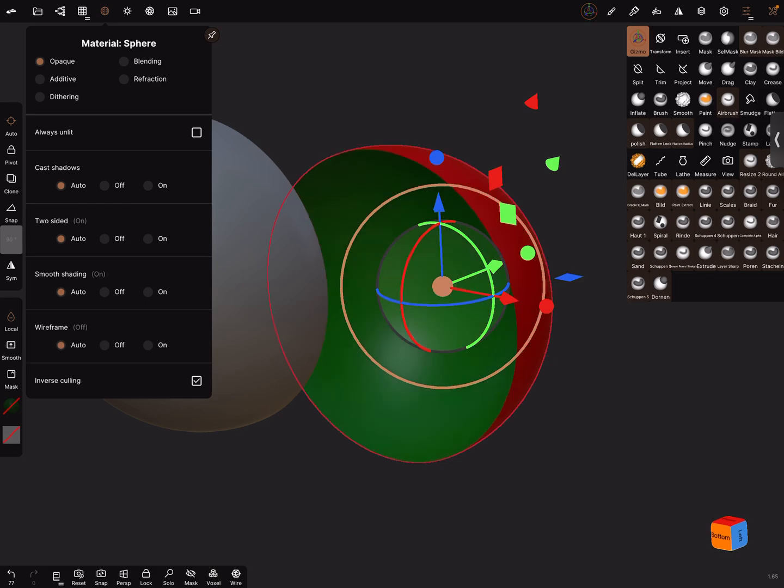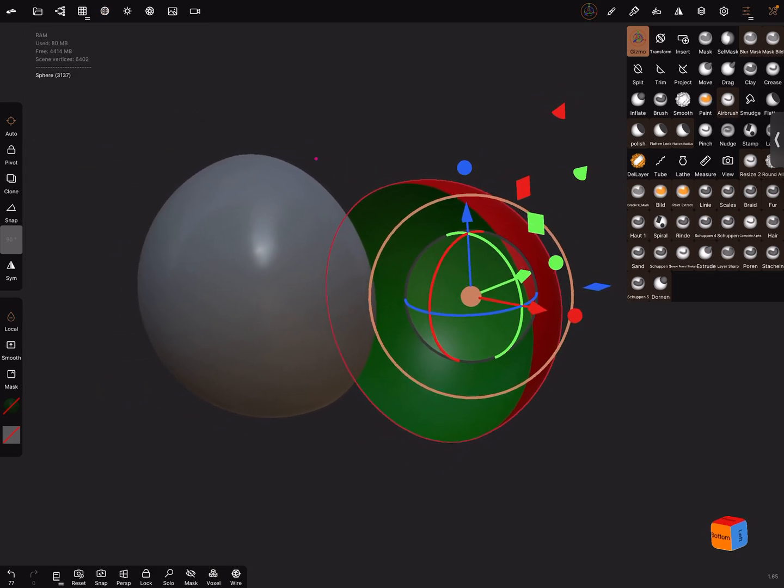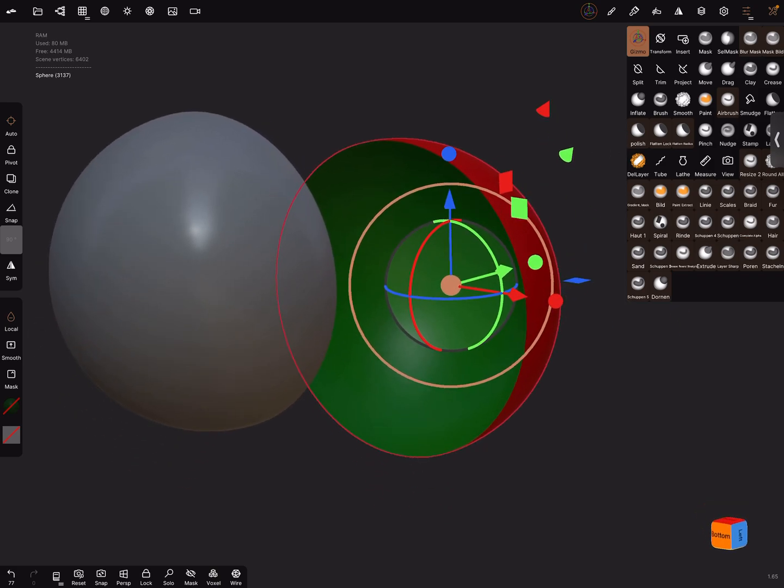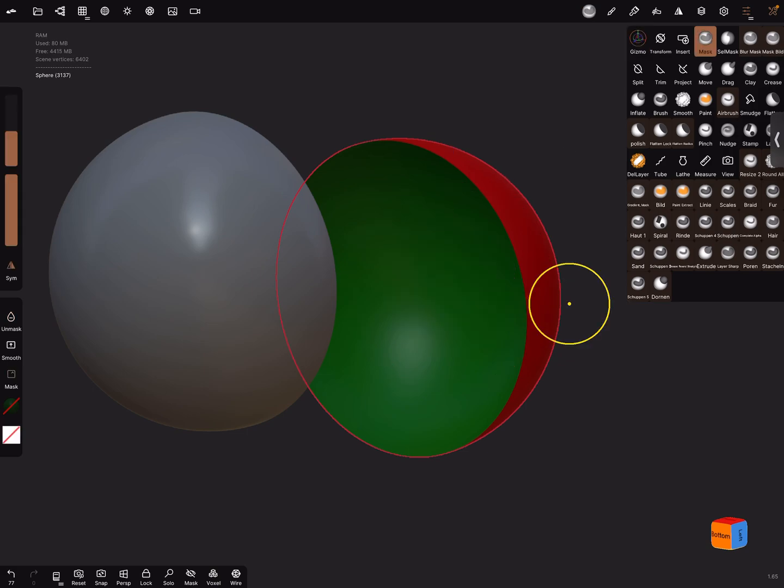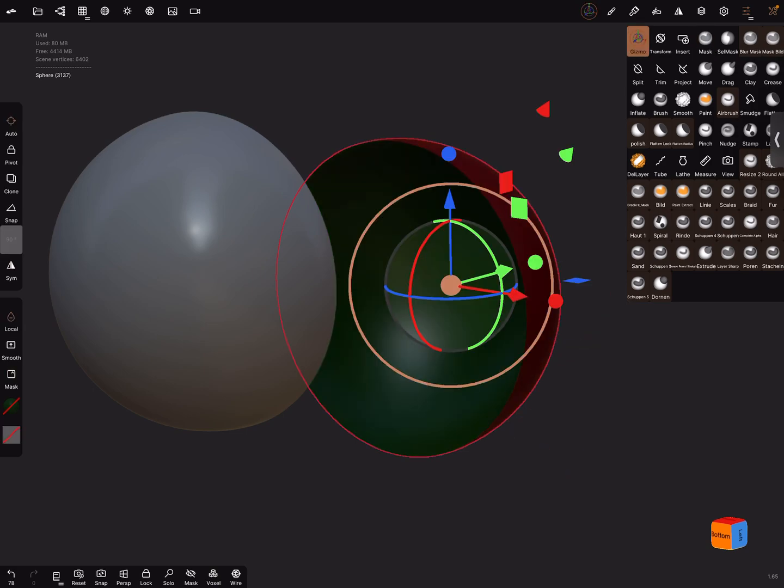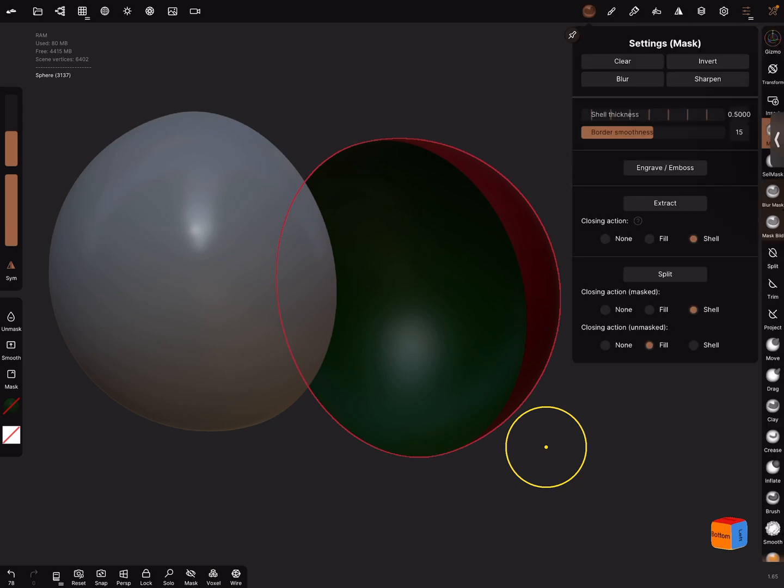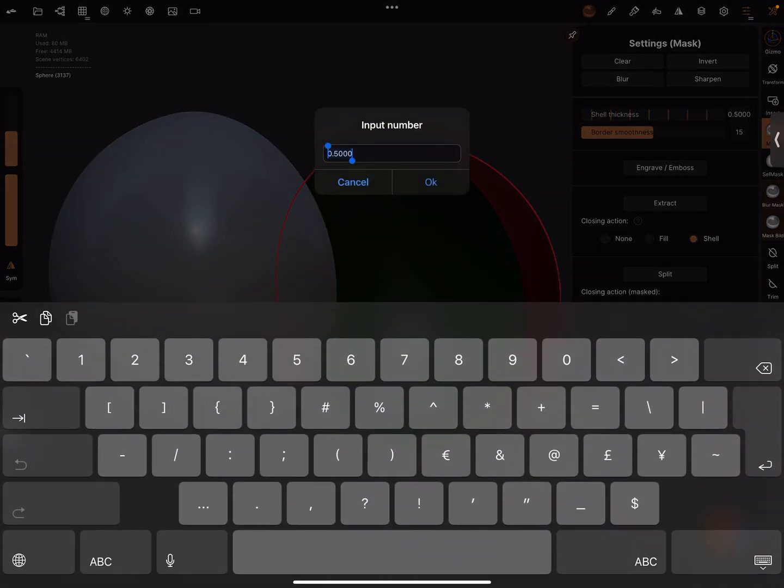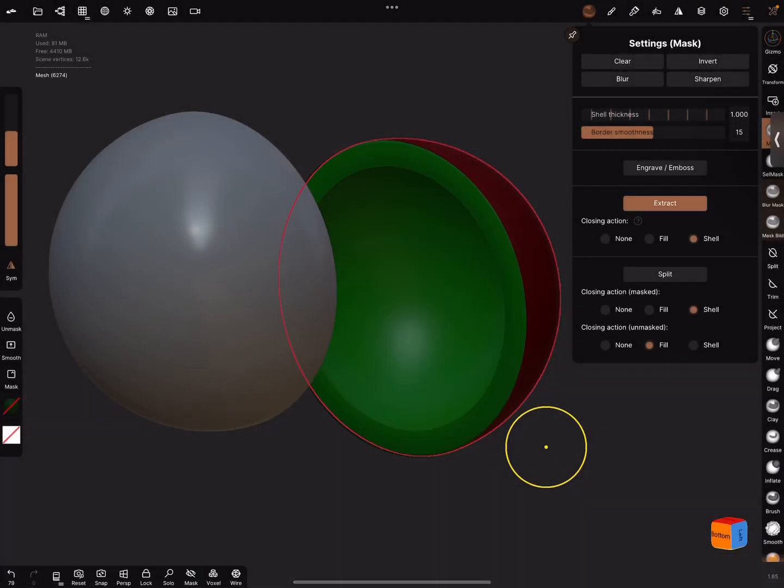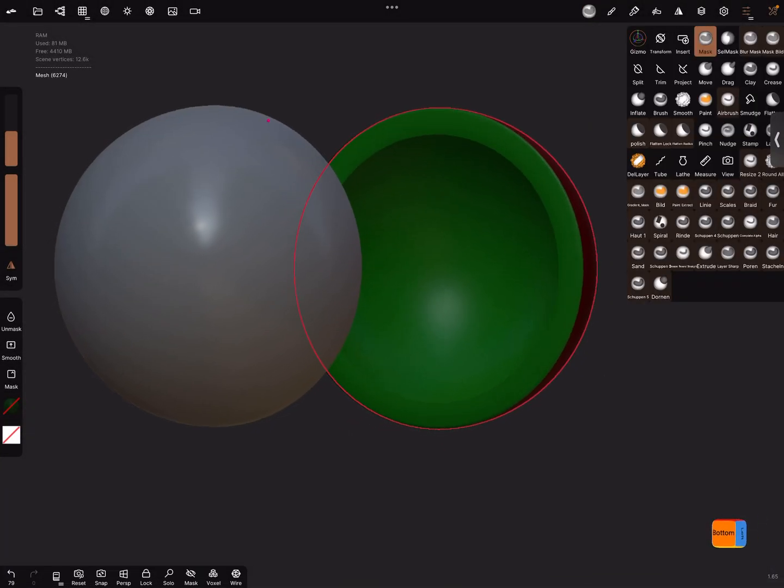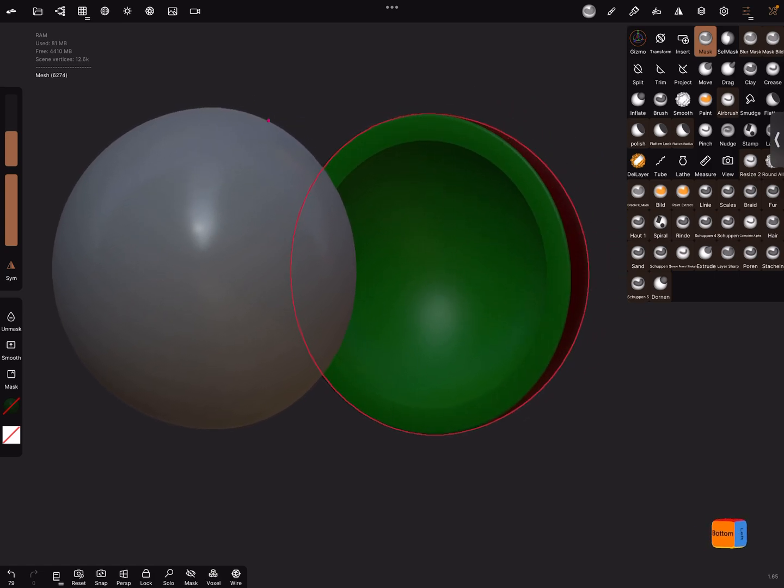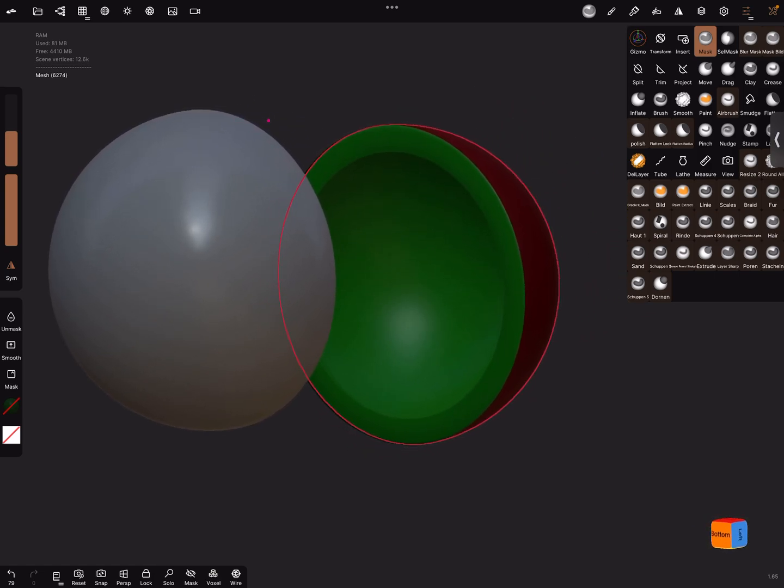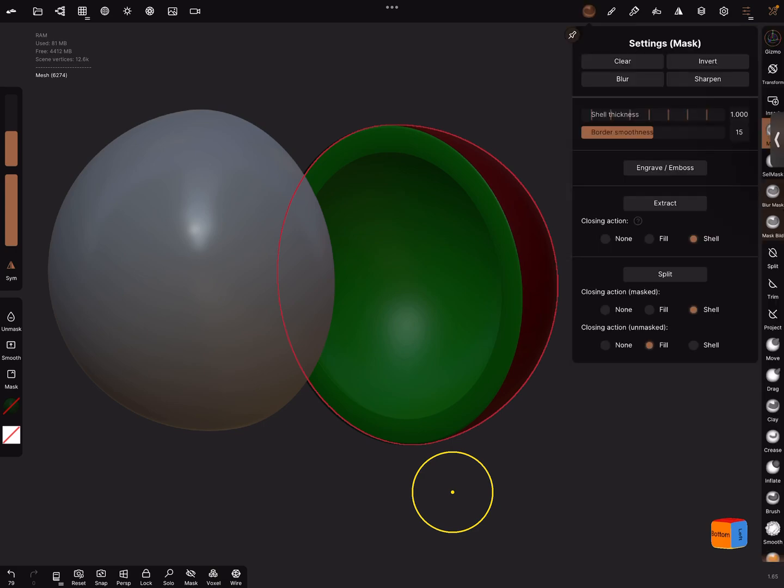Okay, and now the normals switched I think. When you mask this object and use the mask function, mask is active on the object, and I give it a shell thickness of one and extract the shell. It extracts inside with a positive setting of the shell thickness.